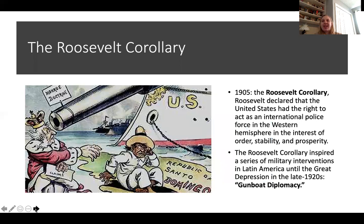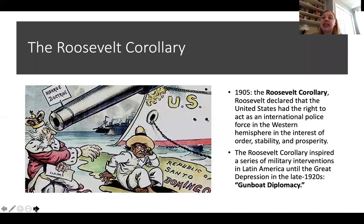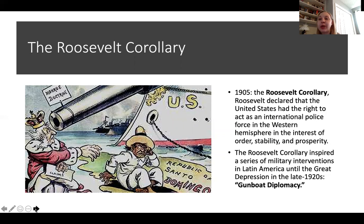In 1905, Teddy Roosevelt adds his own two cents to the Monroe Doctrine — known as the Roosevelt Corollary. It declares that the United States has the right to act as an international police force in the Western Hemisphere in the interest of order, stability, and prosperity. The U.S. would intervene in Latin American countries to prevent Europeans from invading to collect debts. The Roosevelt Corollary inspires a bunch of interventions, including one in the Dominican Republic. These interventions are known as gunboat diplomacy, as illustrated in the political cartoon showing a U.S. ship with a Monroe Doctrine flag telling the British to back away from Santo Domingo with their debt claims.